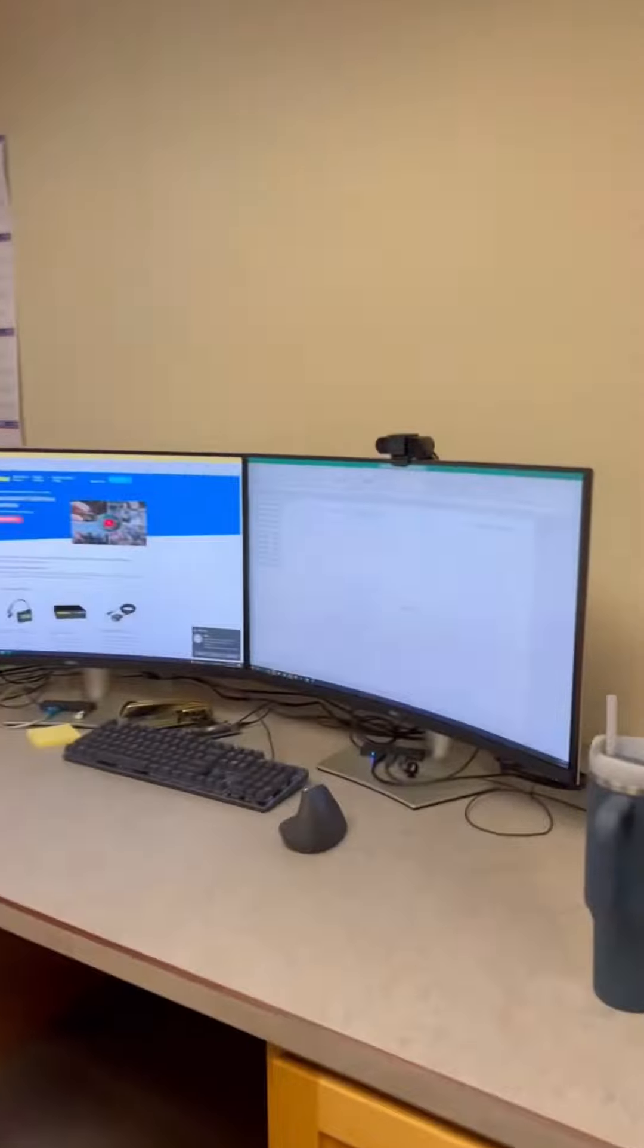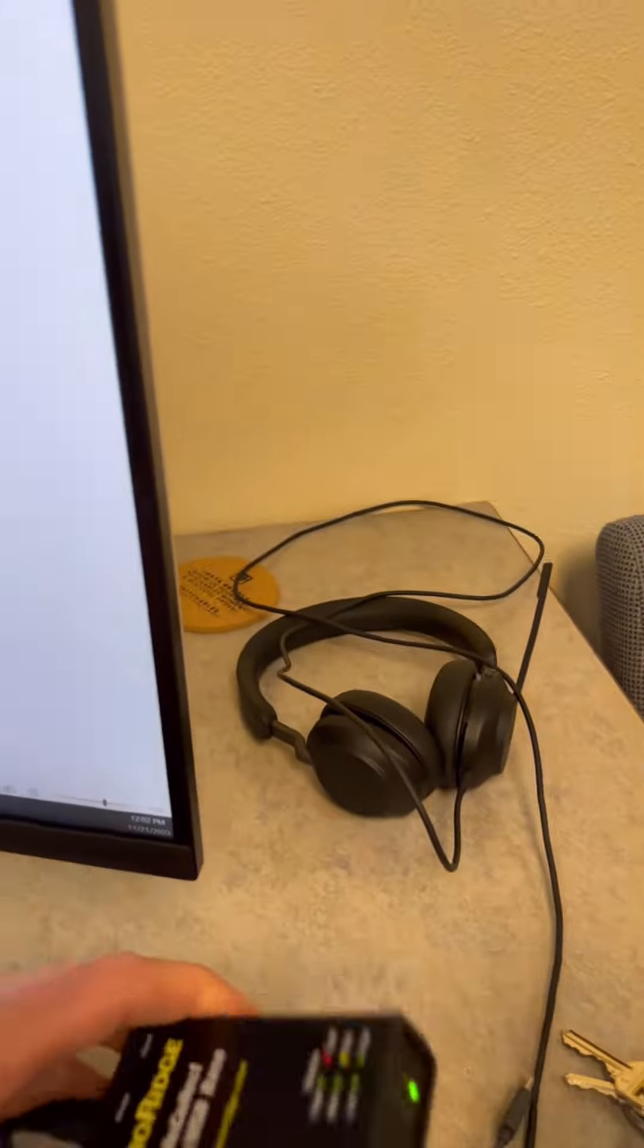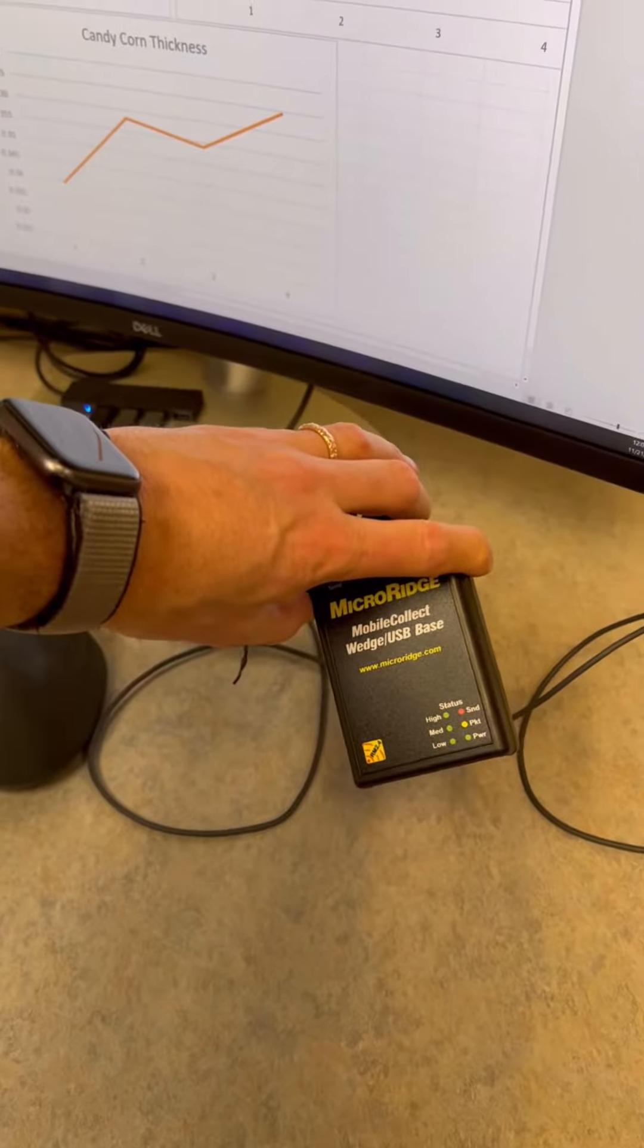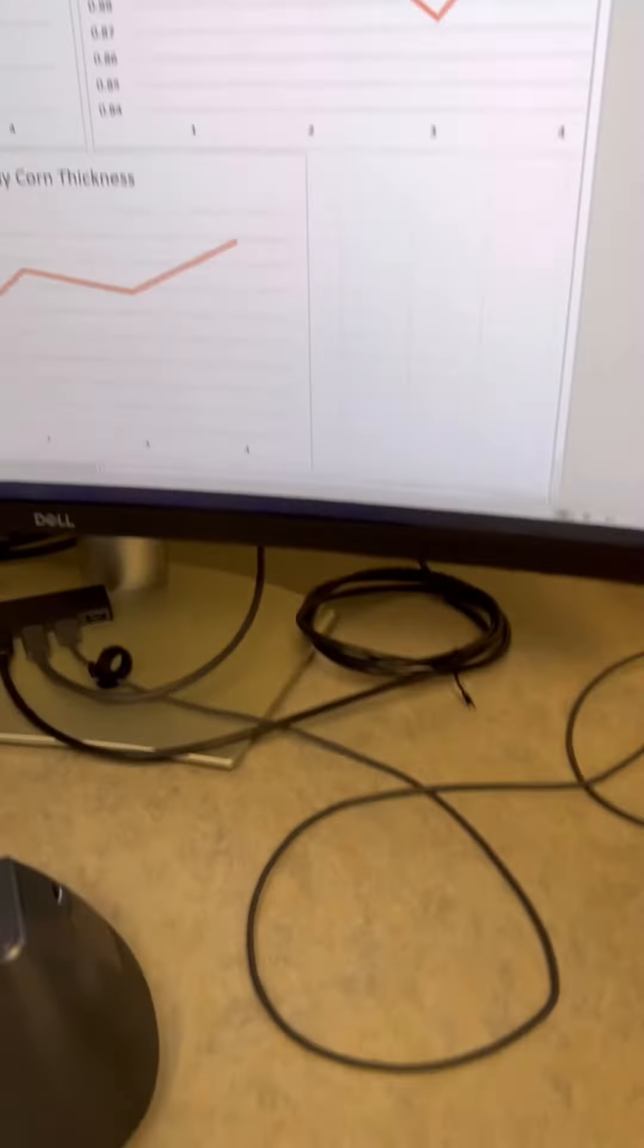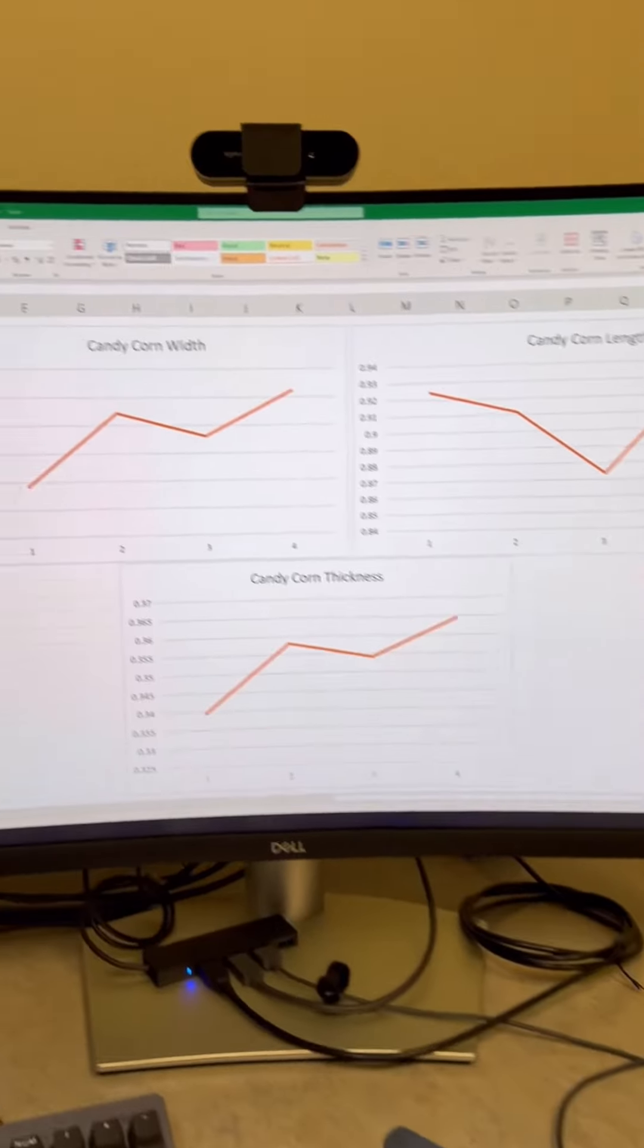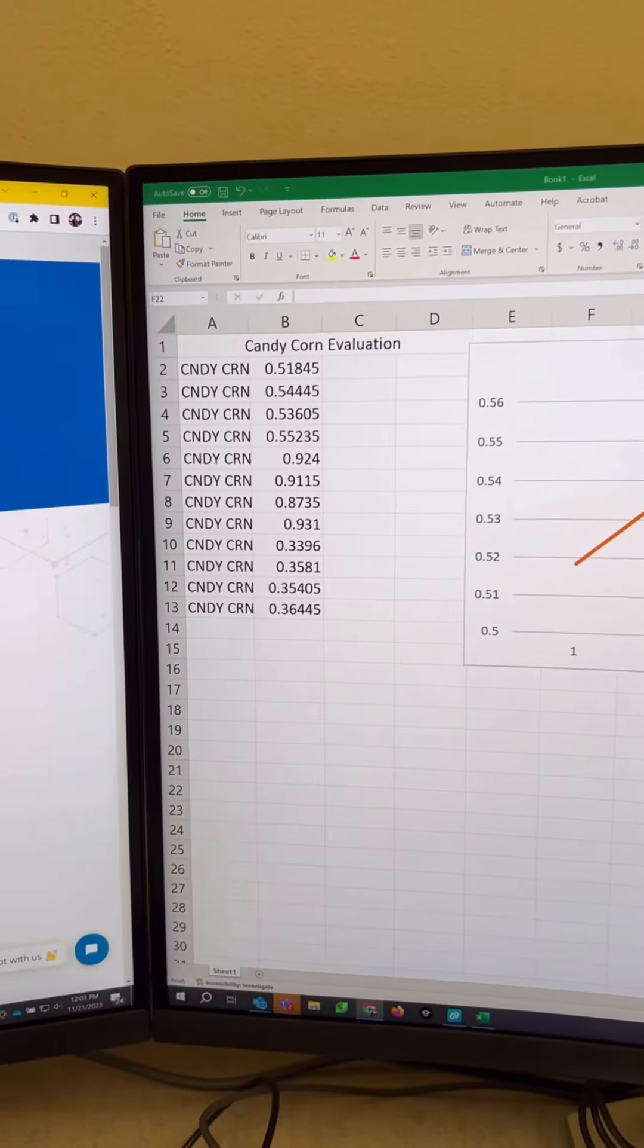Here we are. So the receiving unit is this little guy back here. This is what received all the data from our wireless mobile collect system. It can just sit out of the way and it'll transmit all this data into your computer.